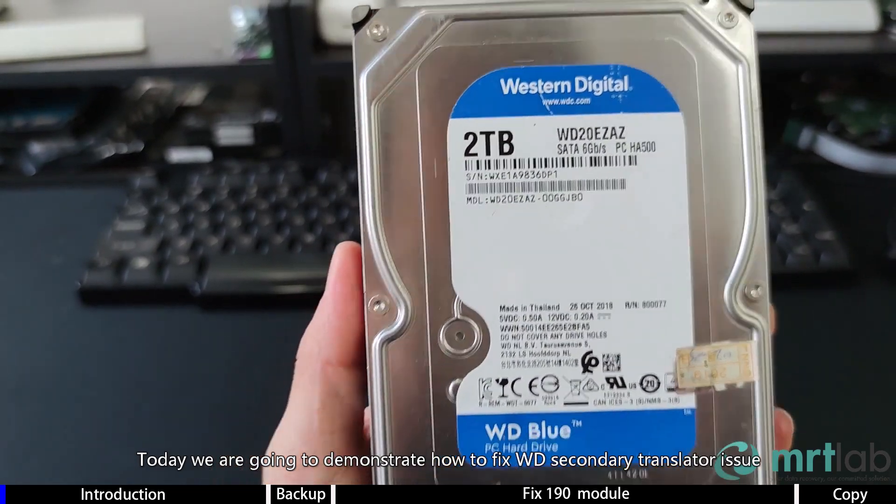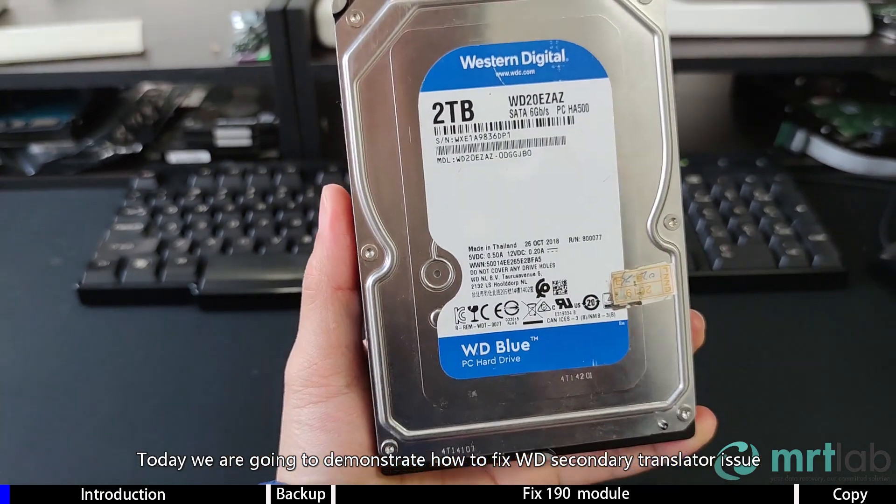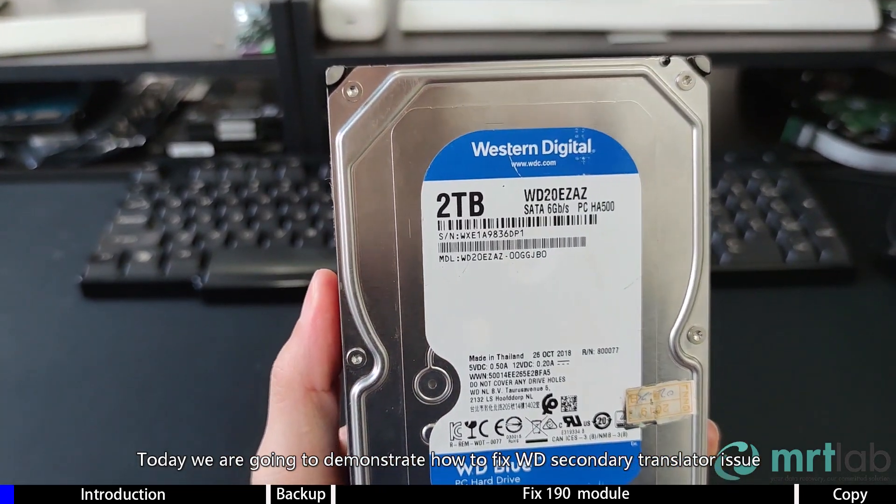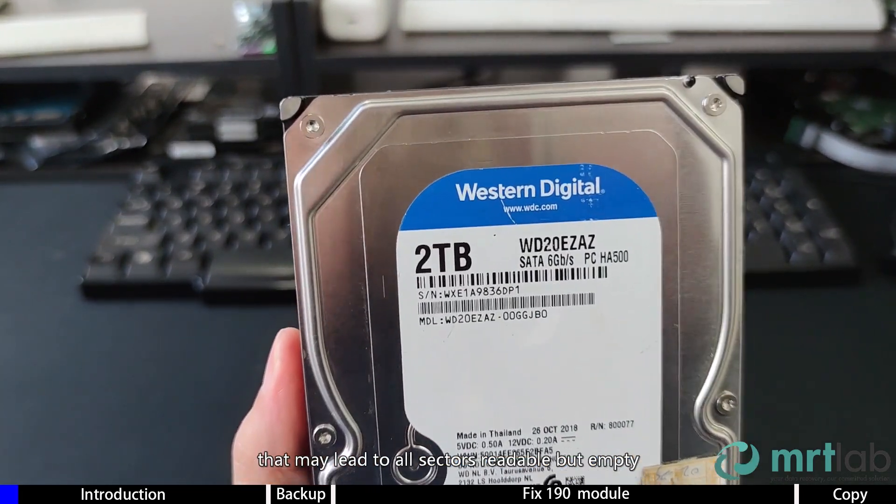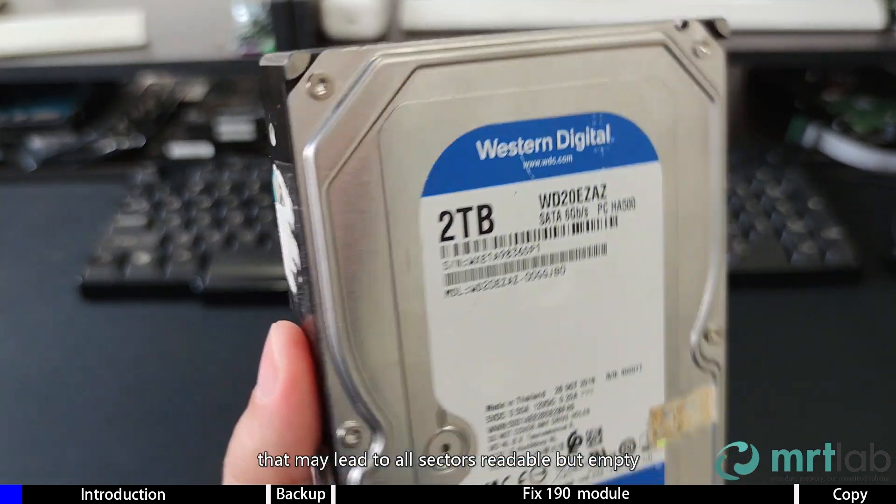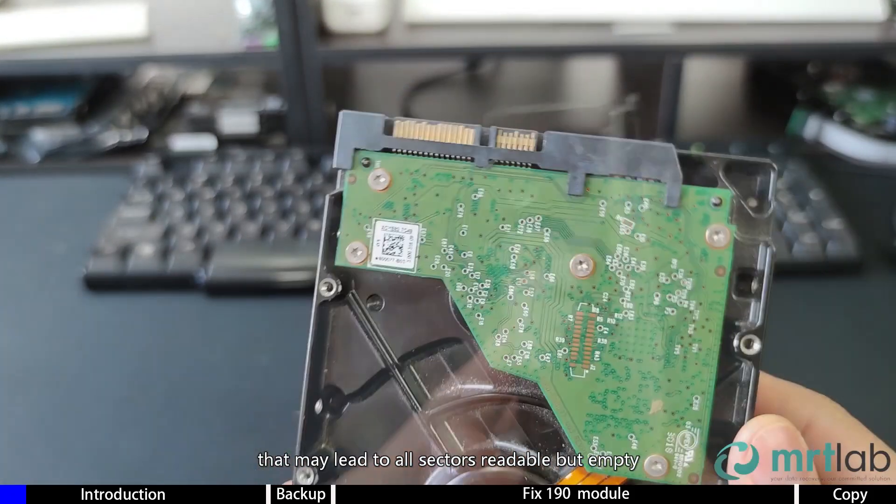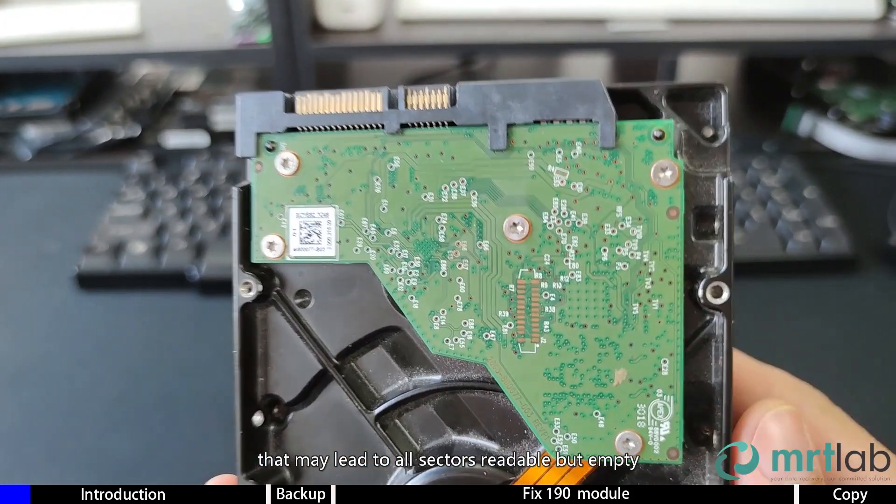Today we are going to demonstrate how to fix a WD secondary translator issue that may lead to all sectors being readable but empty.